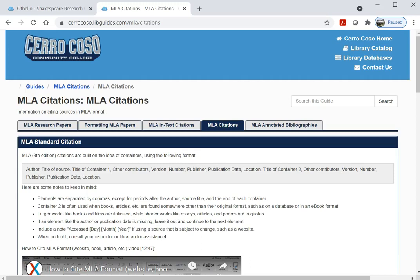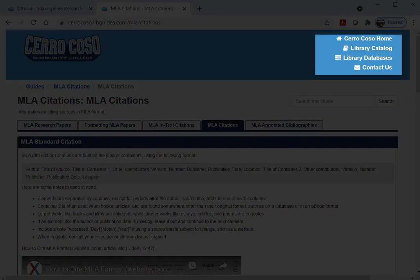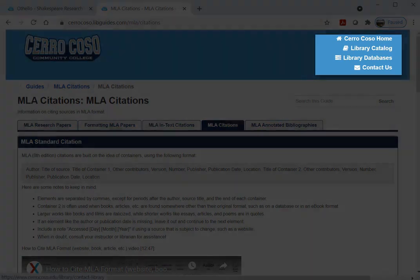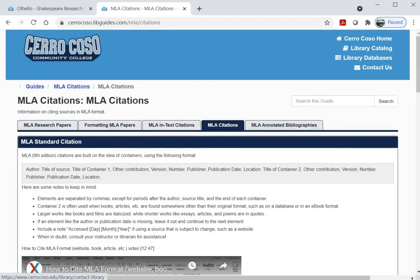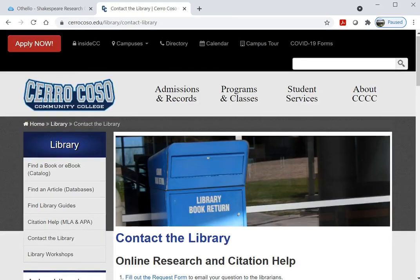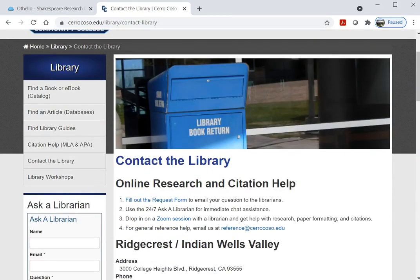If you have any questions or need help finding resources, please don't hesitate to contact a librarian. You can click the Contact Us link at the top of any page for more information. We are available by email, Zoom, phone, and chat, and we look forward to helping you find resources for your assignments.